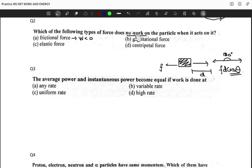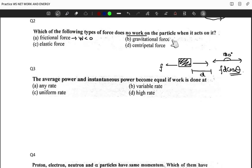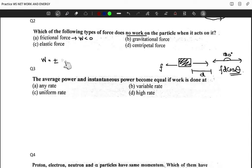Since friction gives negative work, it's not zero — so friction is not the answer. For gravitational force, we worked out the gravitational potential energy in the lecture and it's non-zero. For elastic force, the work done is ±½kx², which is either less than or greater than zero, so that's also not the answer.